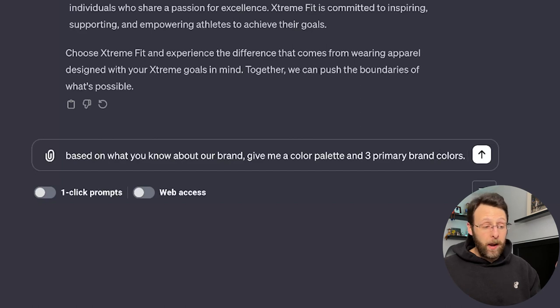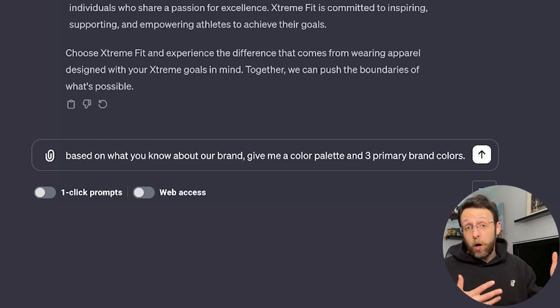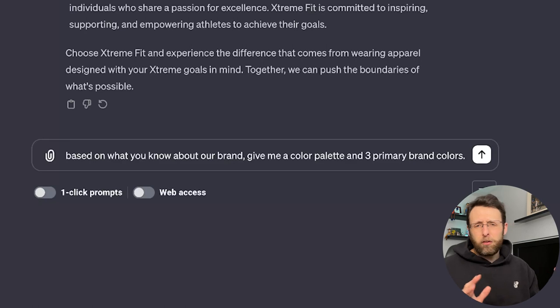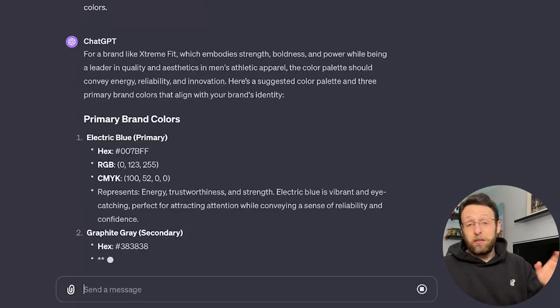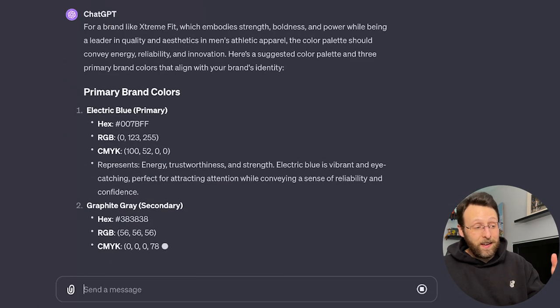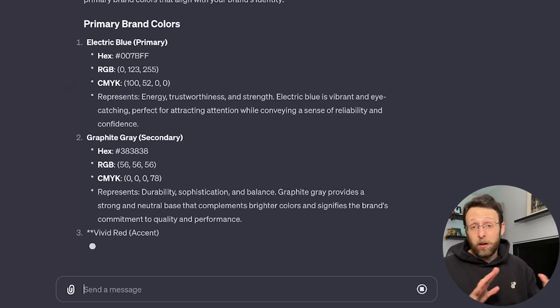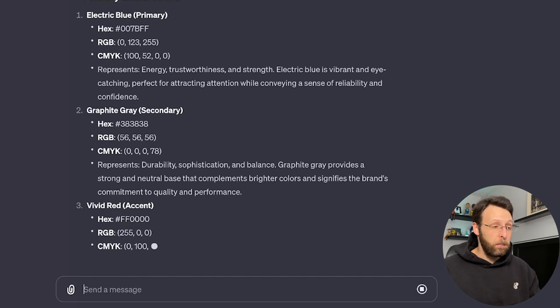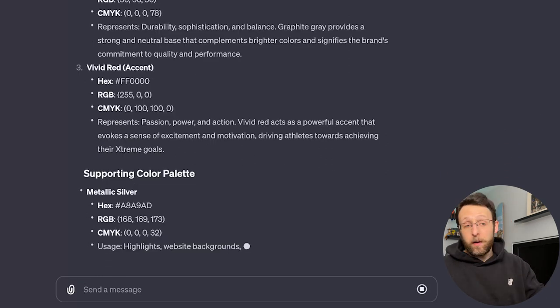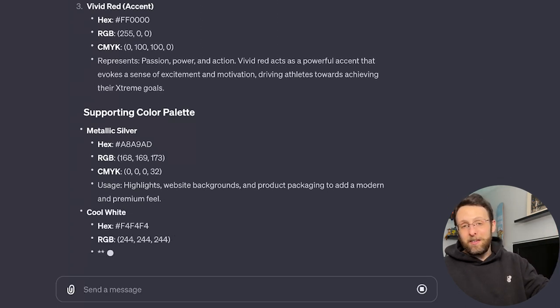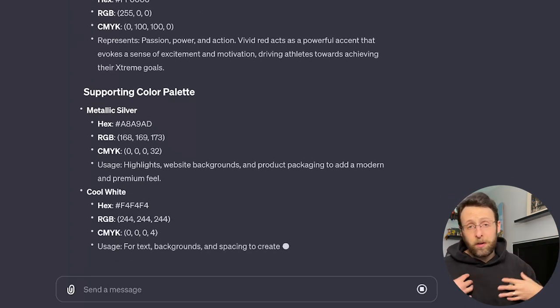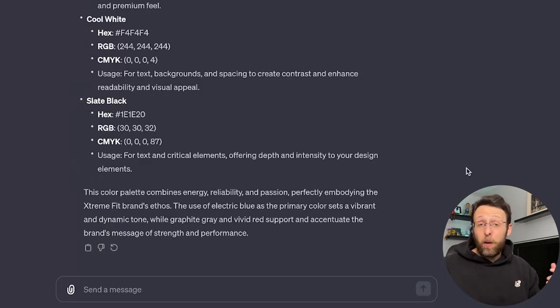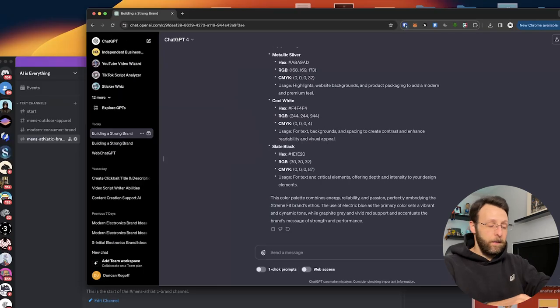I'm going to say, based on what you know about our brand, give me a color palette and three primary brand colors. So it's going to give us a whole color palette, but then I just asked for three because we want to keep our visual identity really kind of simple and clean. If you have too many colors in there, it gets kind of confusing. This is incredible. It says electric blue. It's even giving us hex code. So it's creating a color palette that actually matches with each other and it's going to look good next to each other. Electric blue, graphite gray, and vivid red. I think those are really interesting. Now it's gone ahead and it's creating a supporting color palette for any secondary accents or things like that on the website or even in the merch itself. Awesome. So now that we've done that, let's go ahead and hop into MidJourney and start creating some of our visual identity.